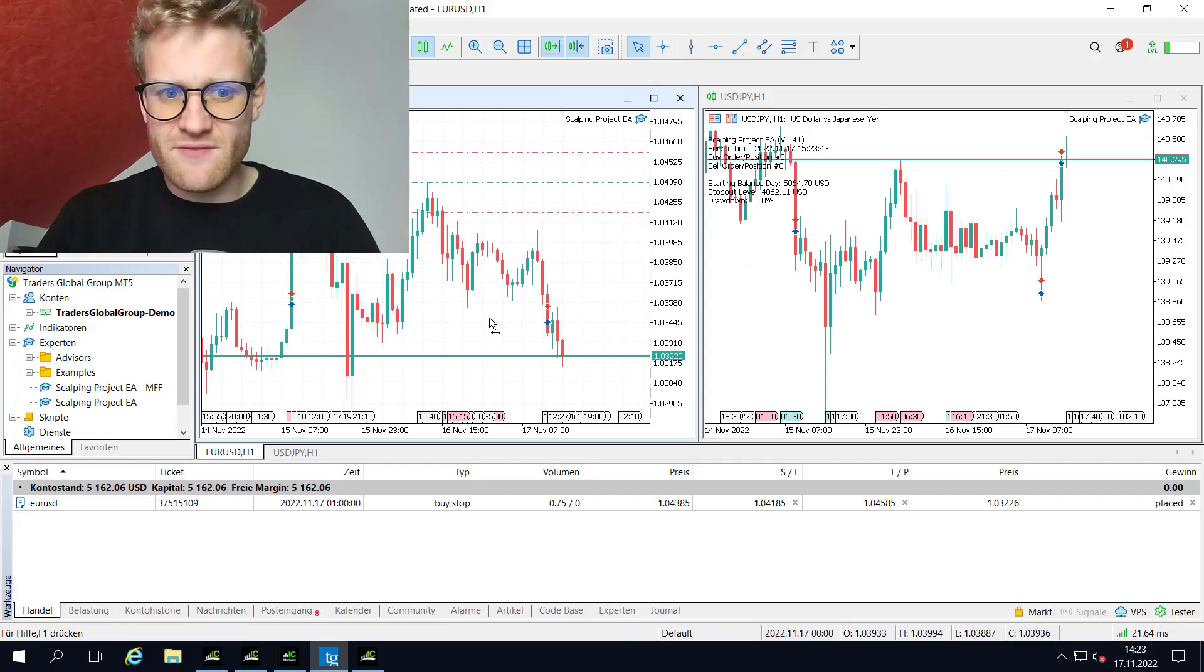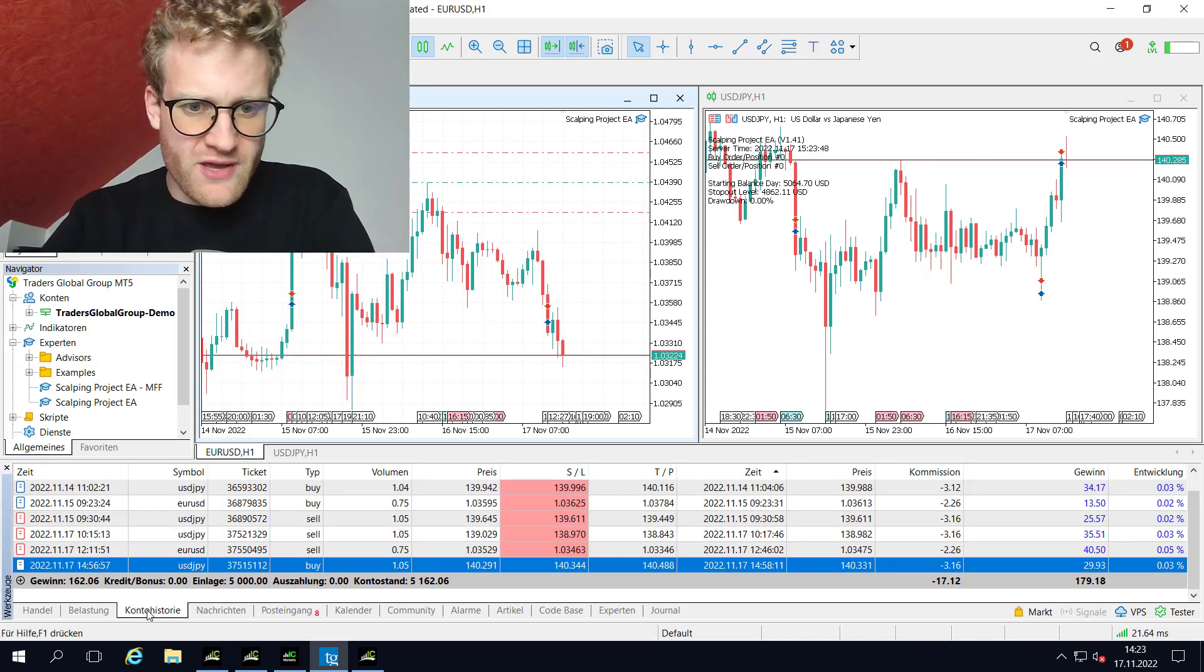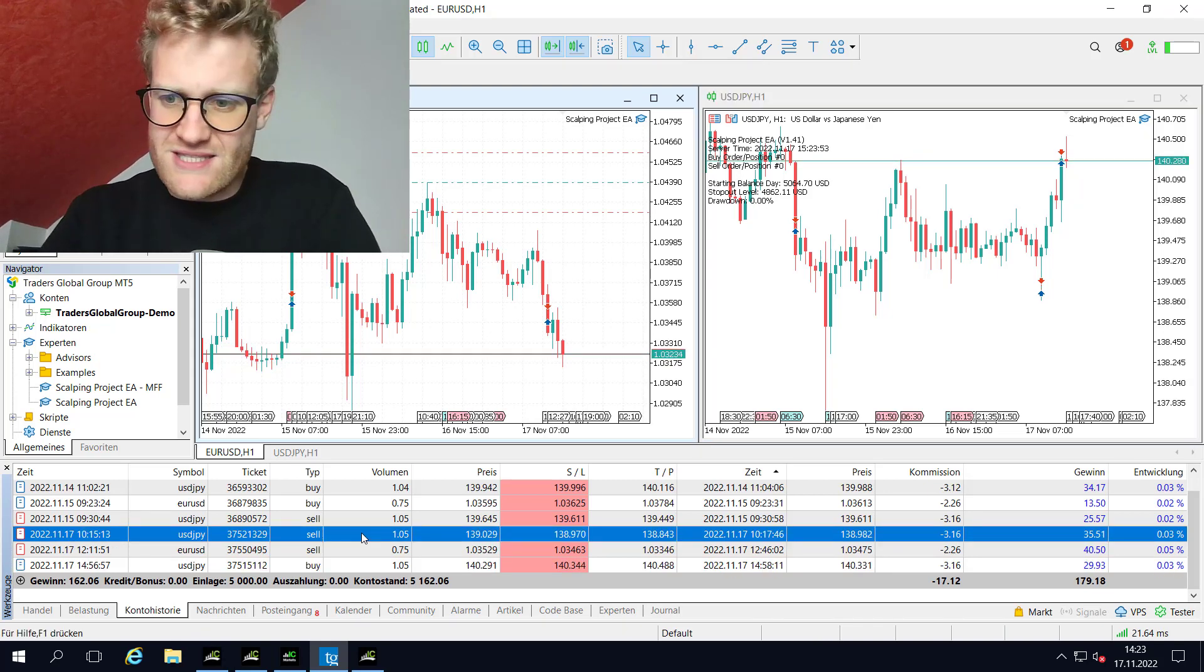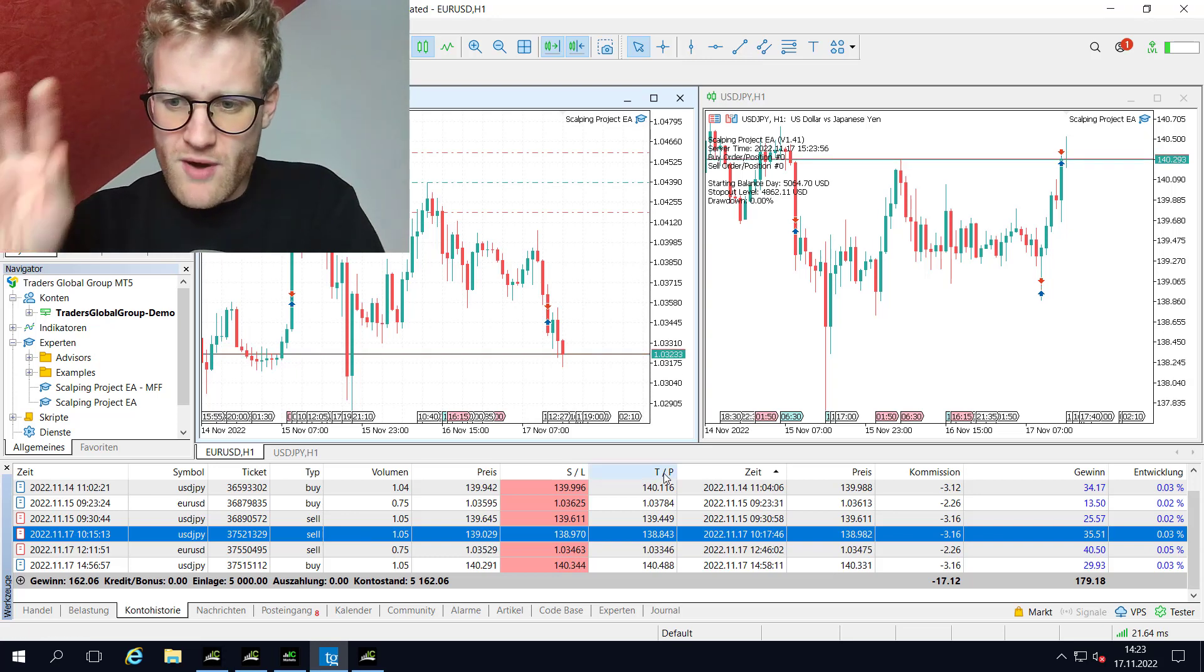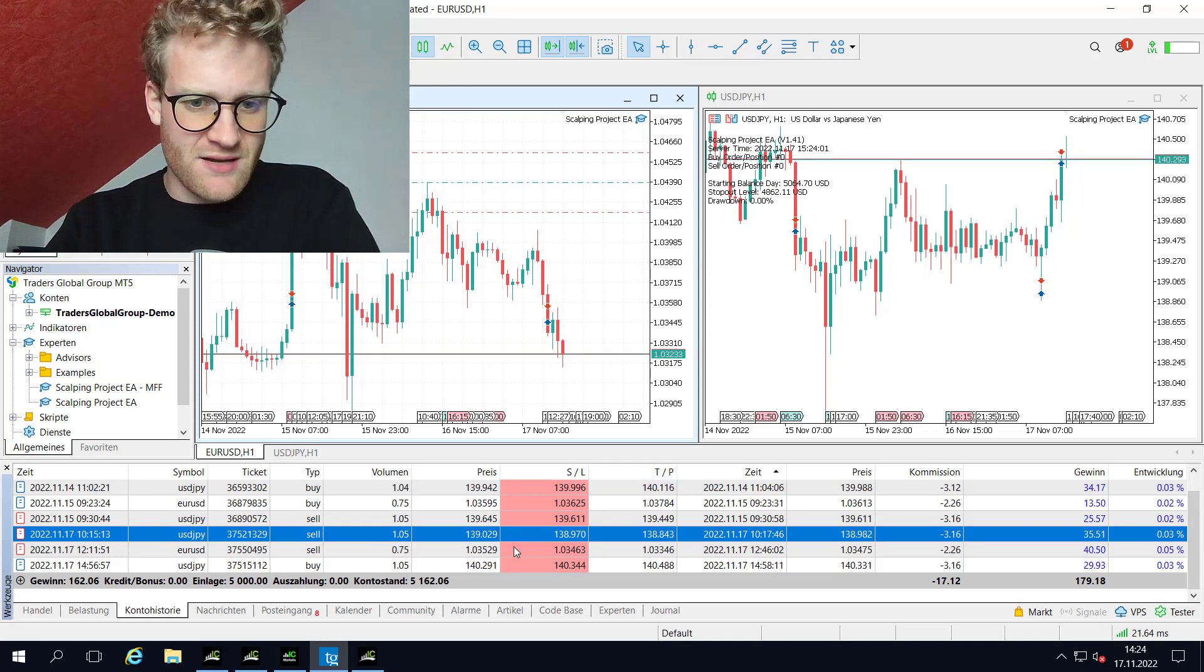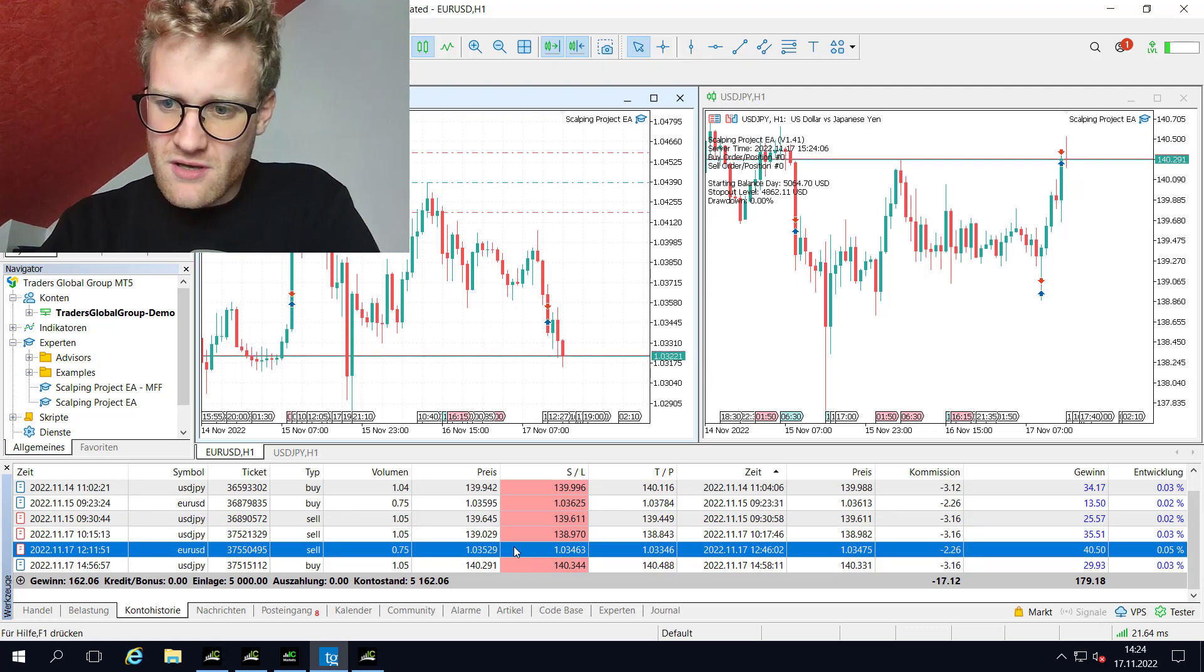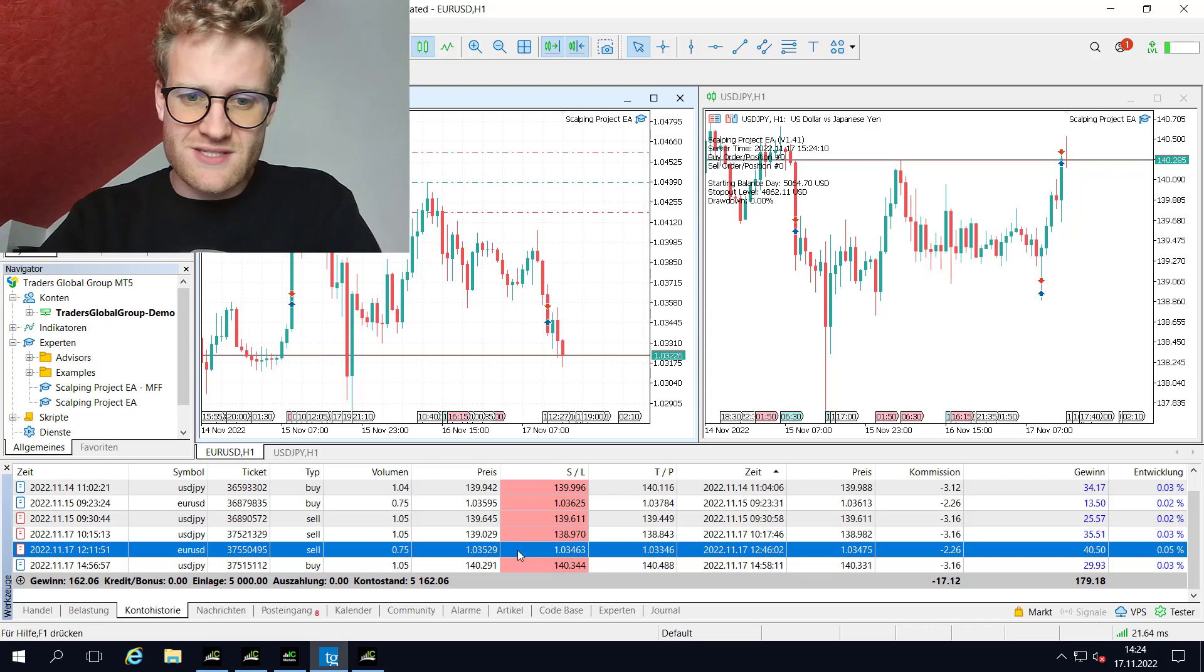So let's have a look at the impact these trades had on the trading account today. If we go to the account history, we will see three trades for the 17th of November. You can see the first trade in USD-JPY was a profit of roughly about 30 USD. Second trade in EUR/USD was the strongest trade today with around 38 USD in profit after trading costs.